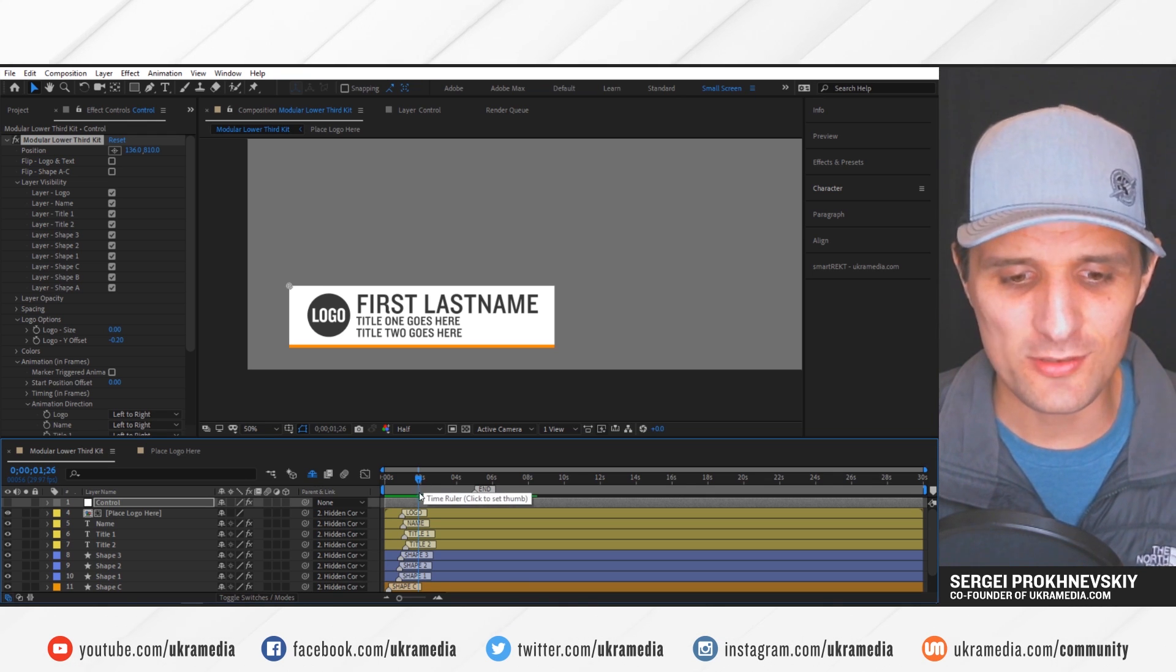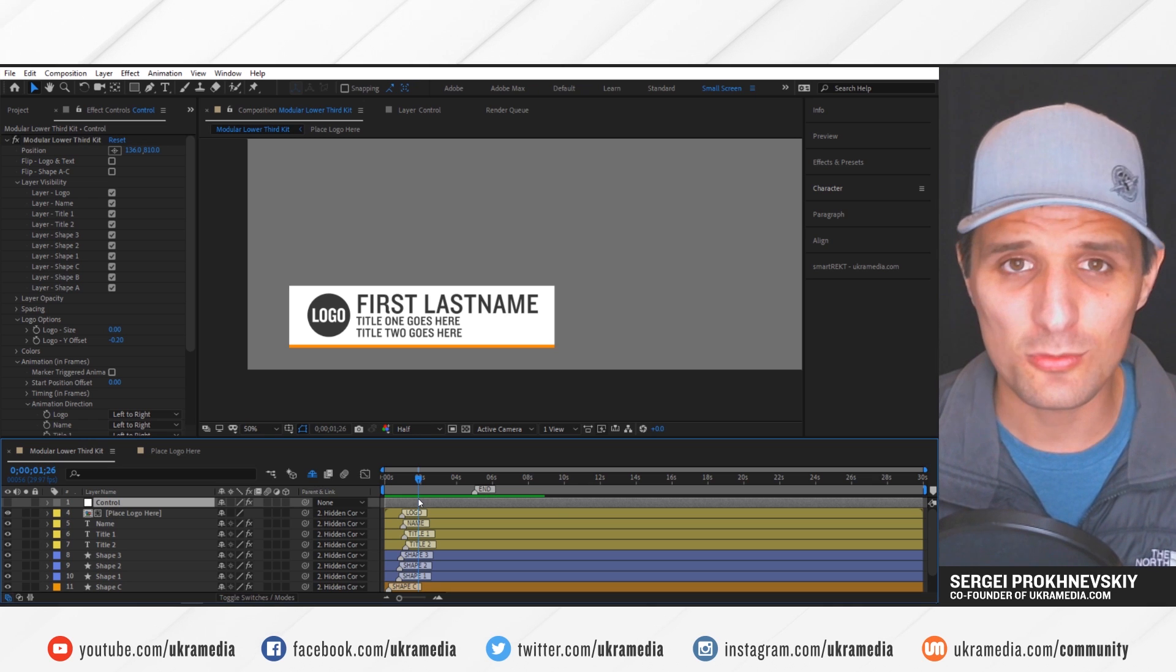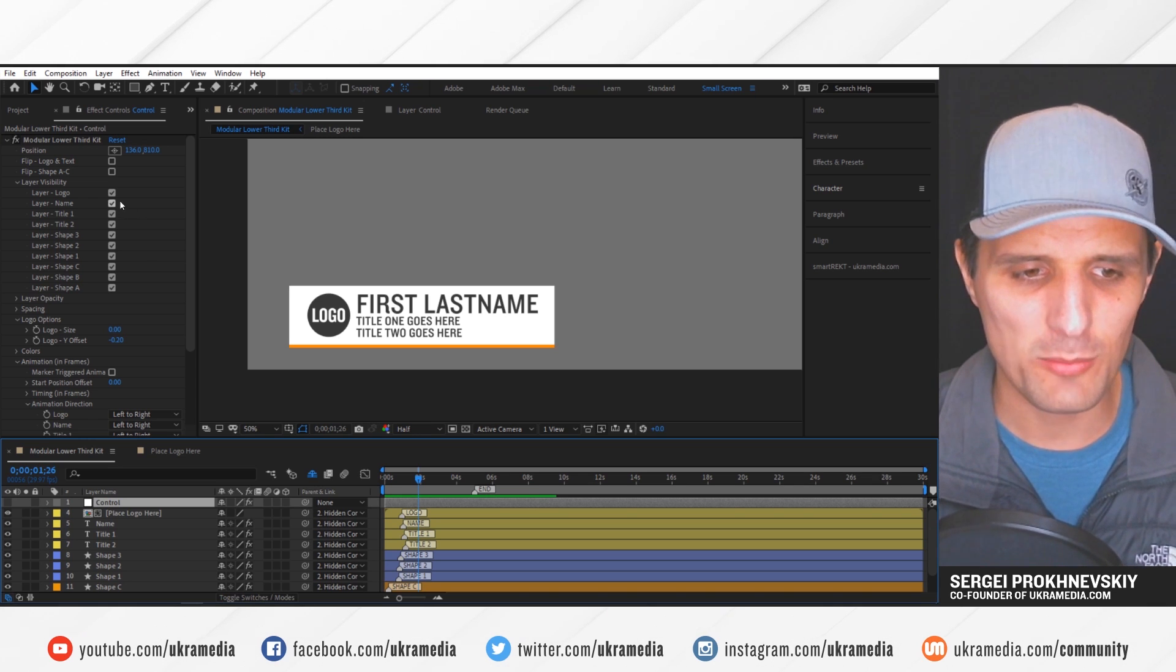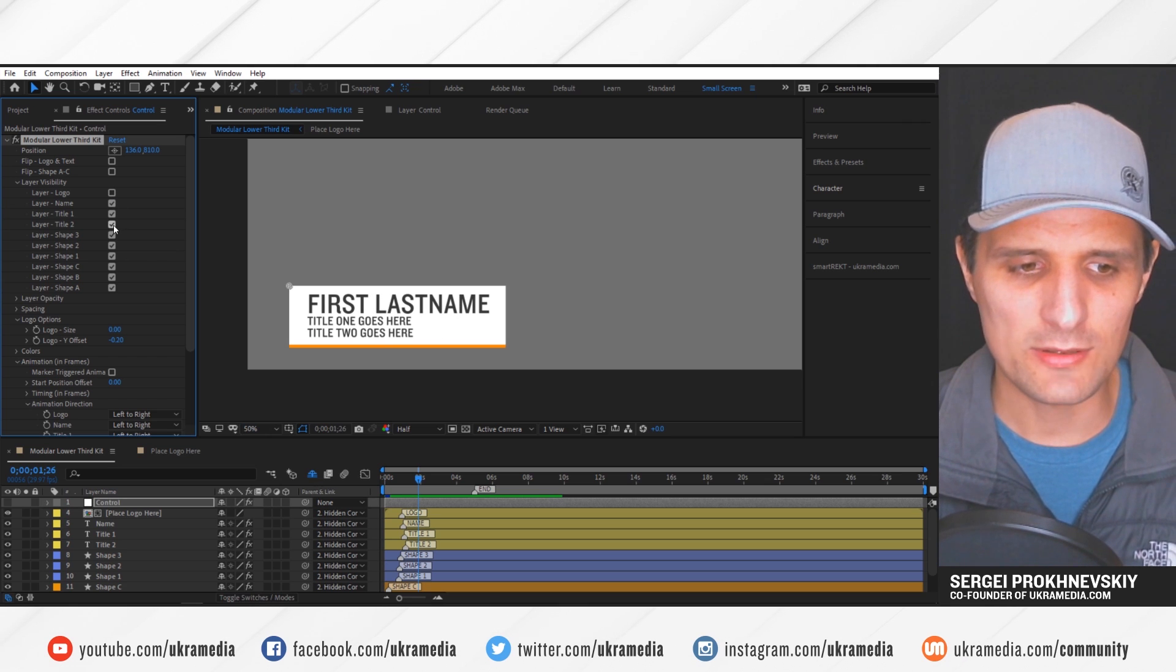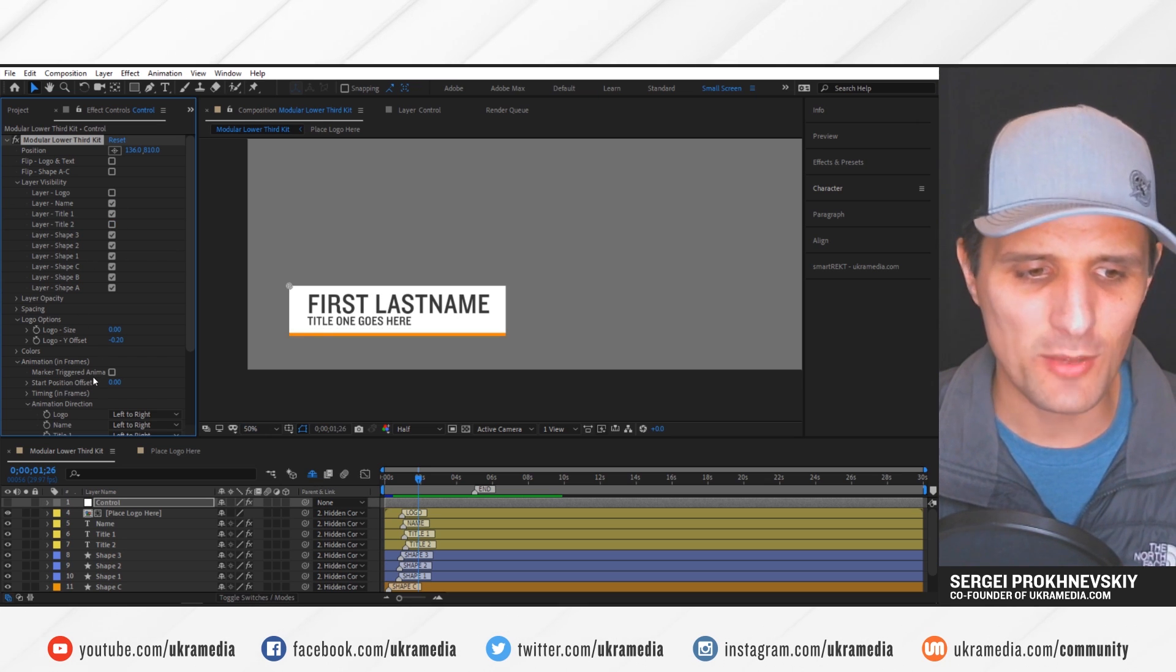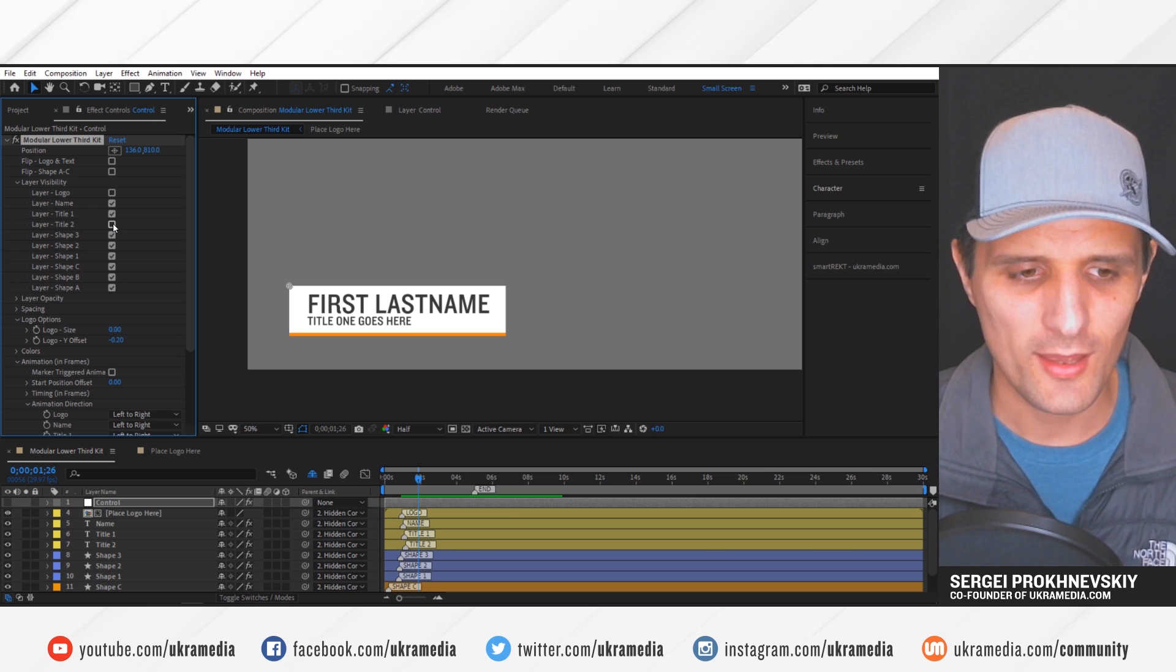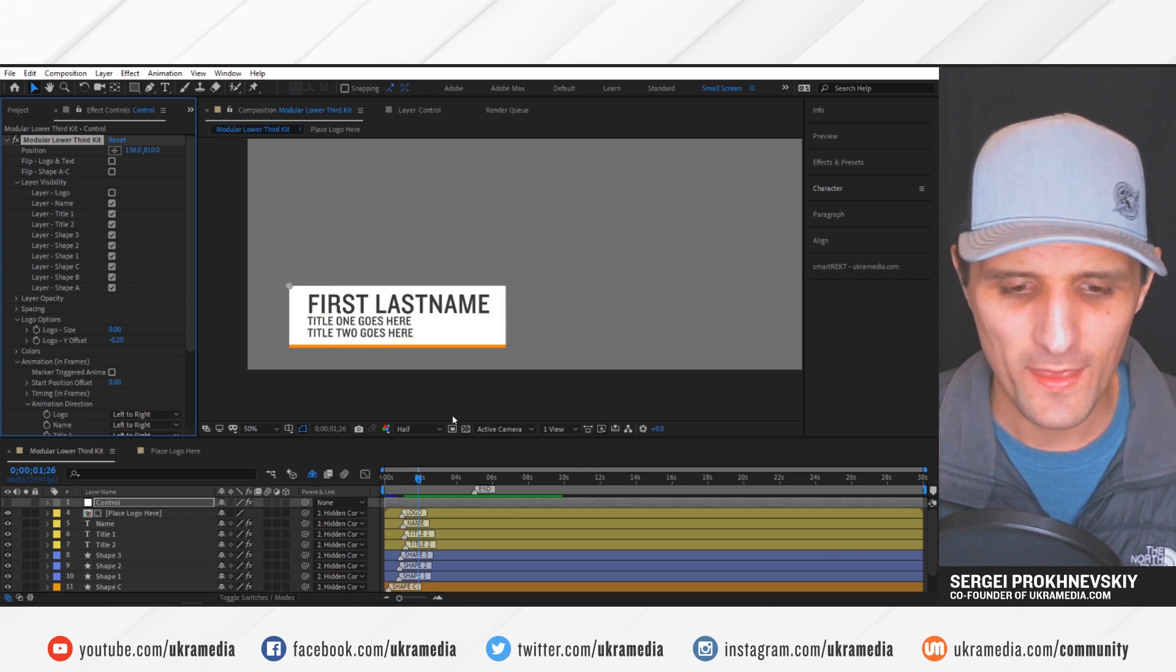And by the way, the first thing you want to do is make all the changes that you need to the, I guess, design of the lower third. So you would go in here and maybe get rid of the logo, or maybe even title two, you can adjust the animation, do all the things that you want to do. I'm going to keep title two in.